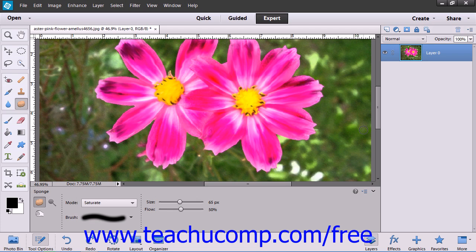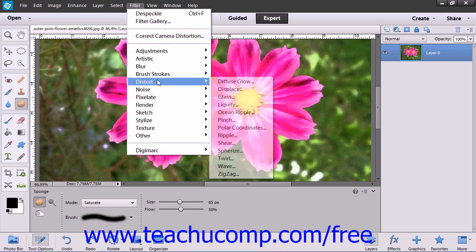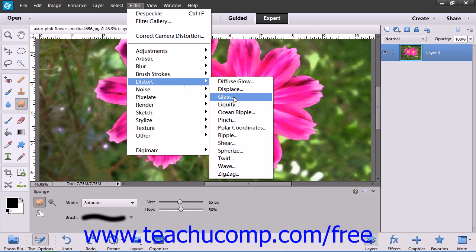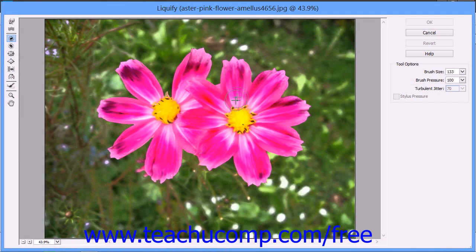You can use the Liquify command to interactively distort an image and give the appearance of liquifying it. To liquify a layer, simply select the layer you want to apply the effect to, then choose Filter, roll down to the Distort command, and choose the Liquify command from the side menu. This will launch the Liquify dialog box where you can make distortions to the selected layer's content.